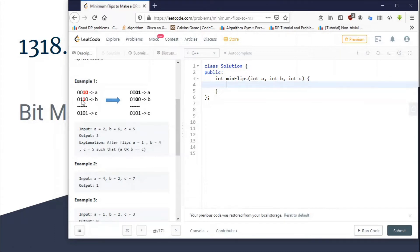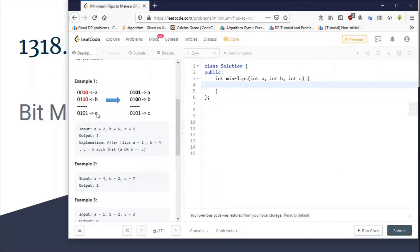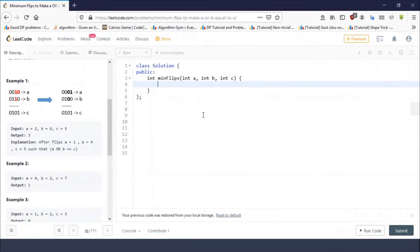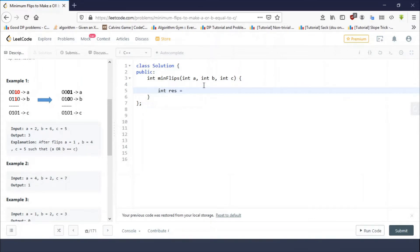Now the second bit of c is one, so one of the second bits of either a or b must be one, and as we can see, one is already one, so we need no operation here. The third bit of c is zero, so the third bits of both a and b must be zero, and as we can see both are already zero, so we need no operations. In total there are three minimum operations, and hence the answer is three.